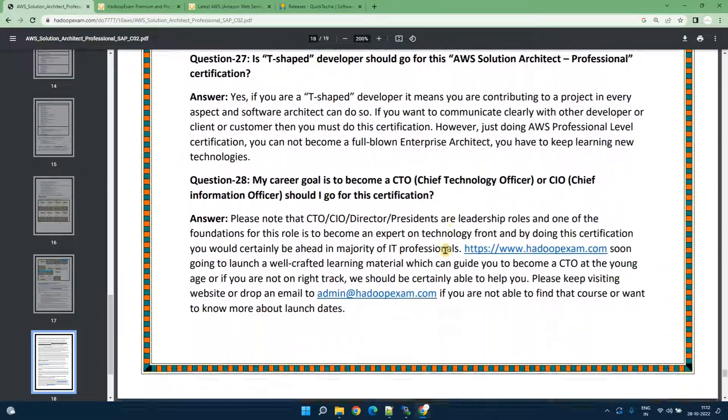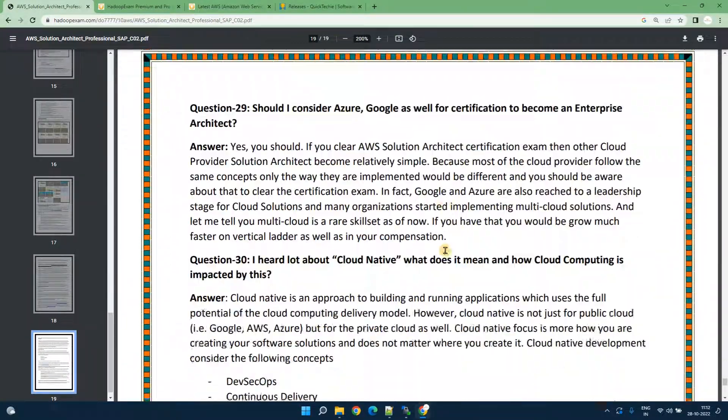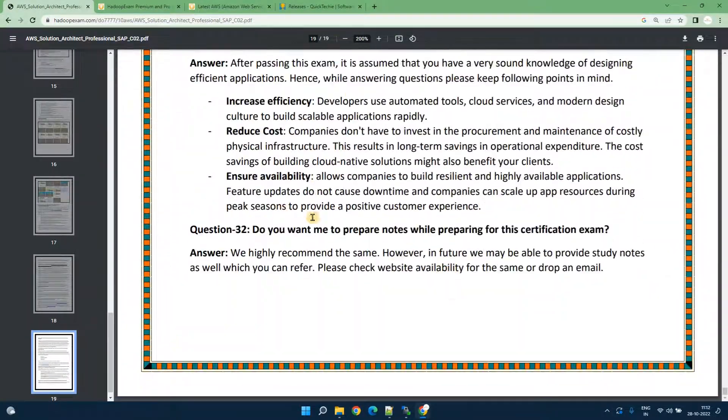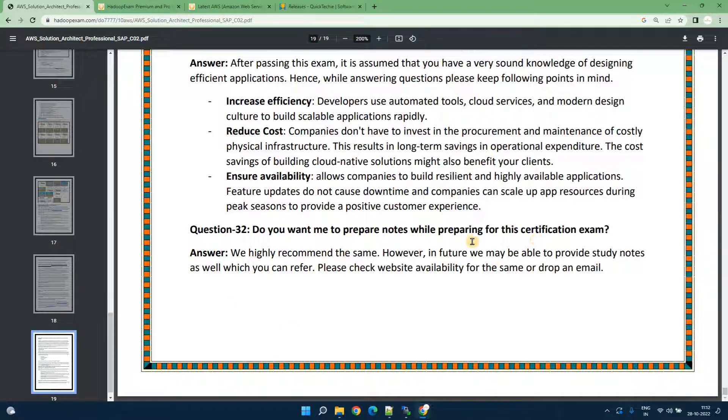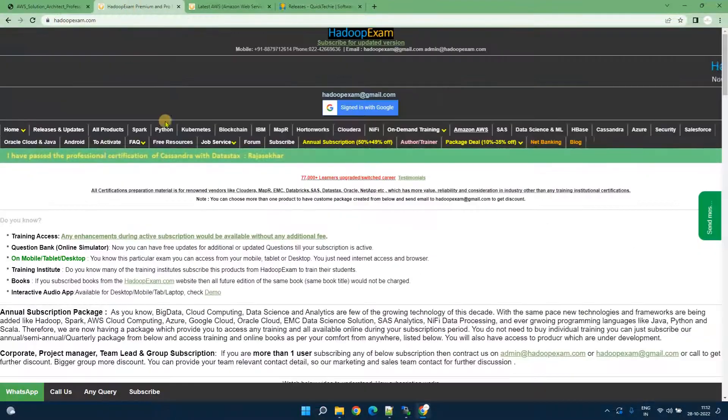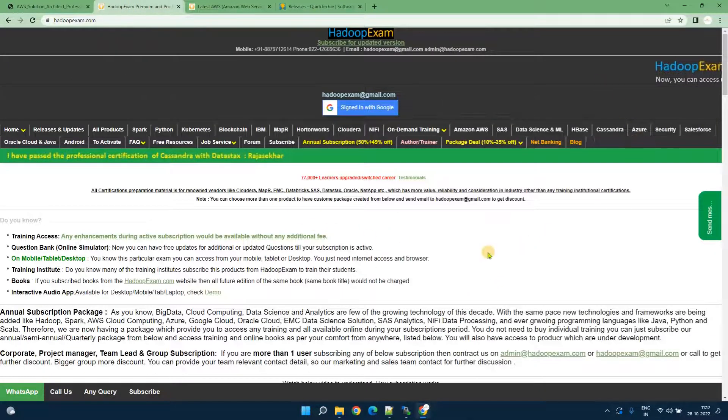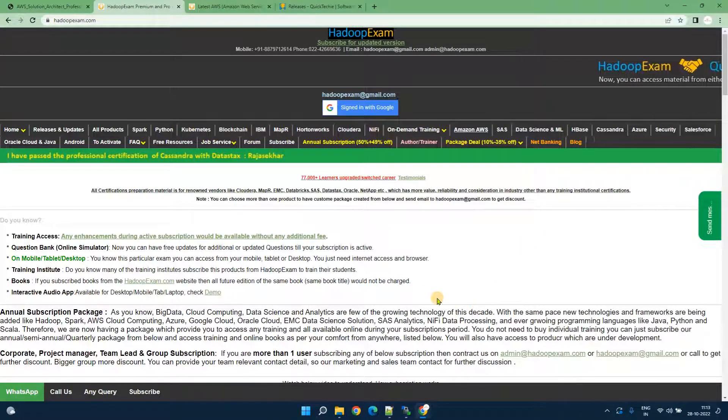That's all about this certification. I won't go through all these questions. I just wanted to let you know this PDF you can go through. Other than that you can always come to HadoopExam.com and learn various stuff.